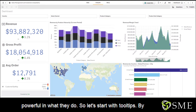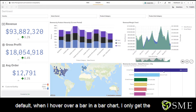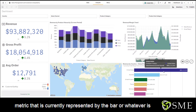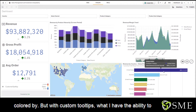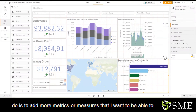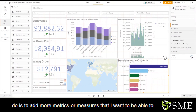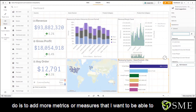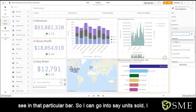So let's start with tooltips. By default, when I hover over a bar in a bar chart, I only get the metric that is currently represented by the bar or whatever is colored by. But with custom tooltips, I have the ability to add more metrics or measures that I want to be able to see in that particular bar.